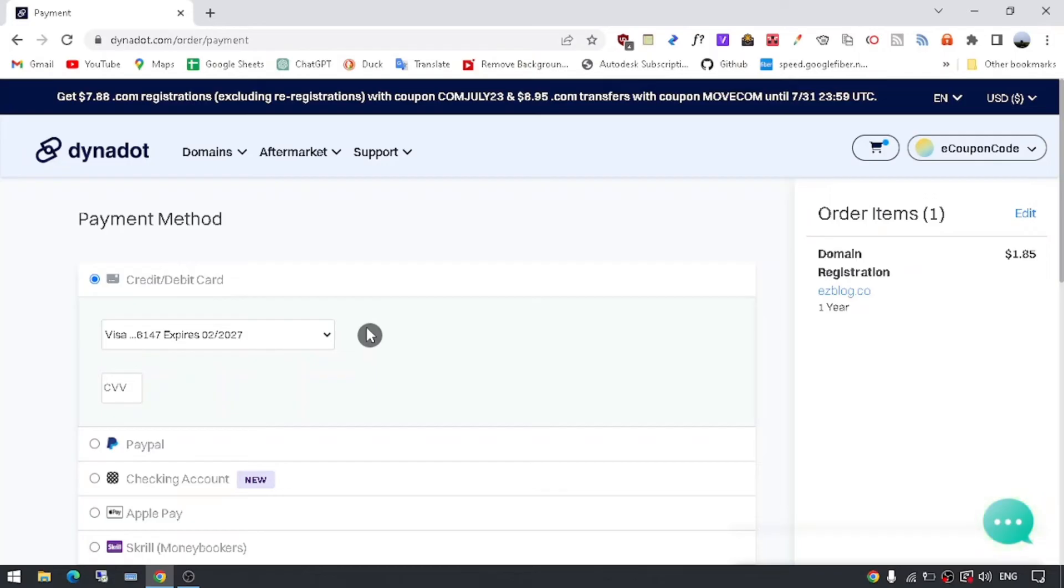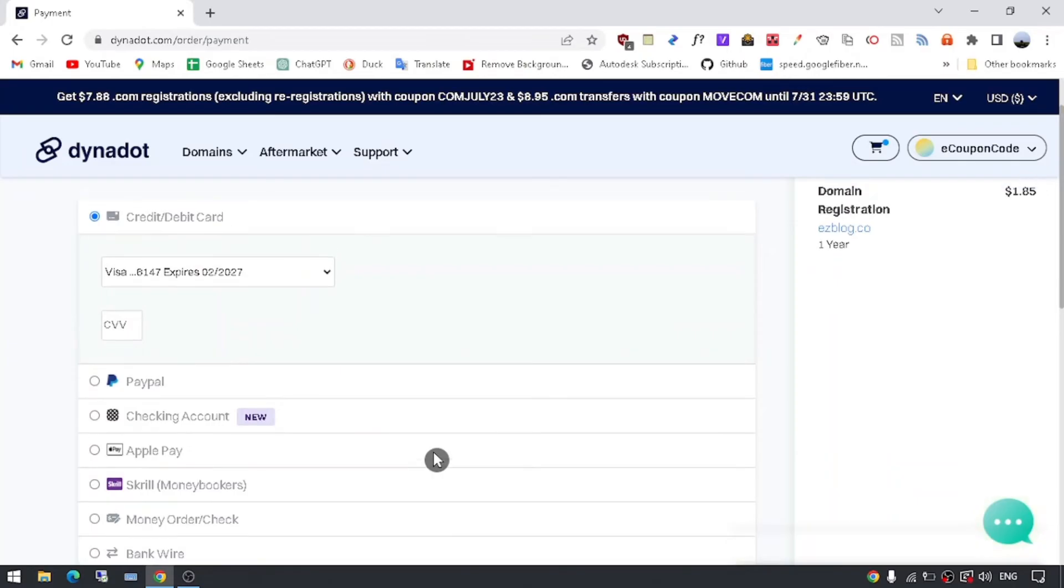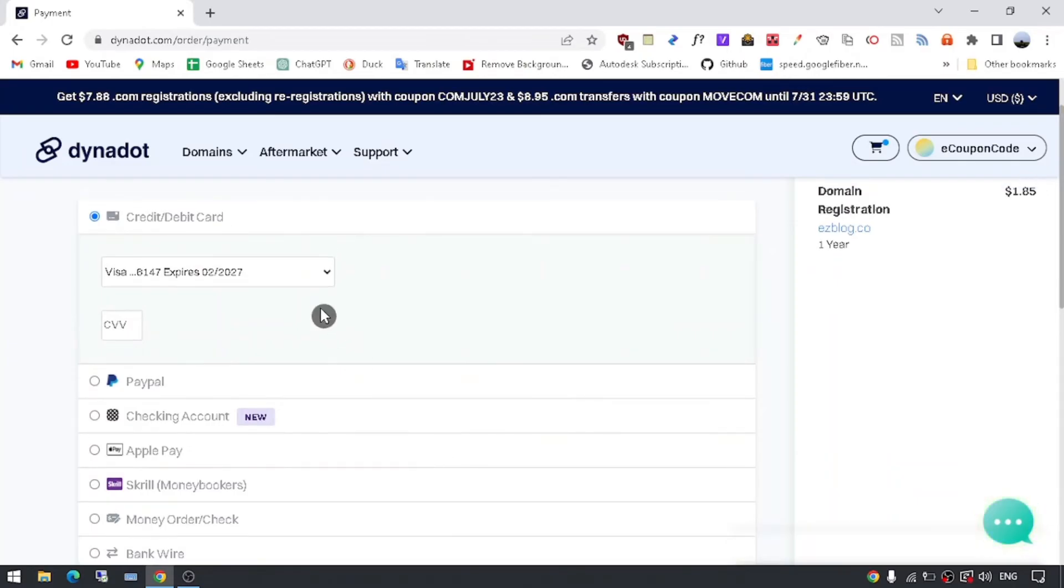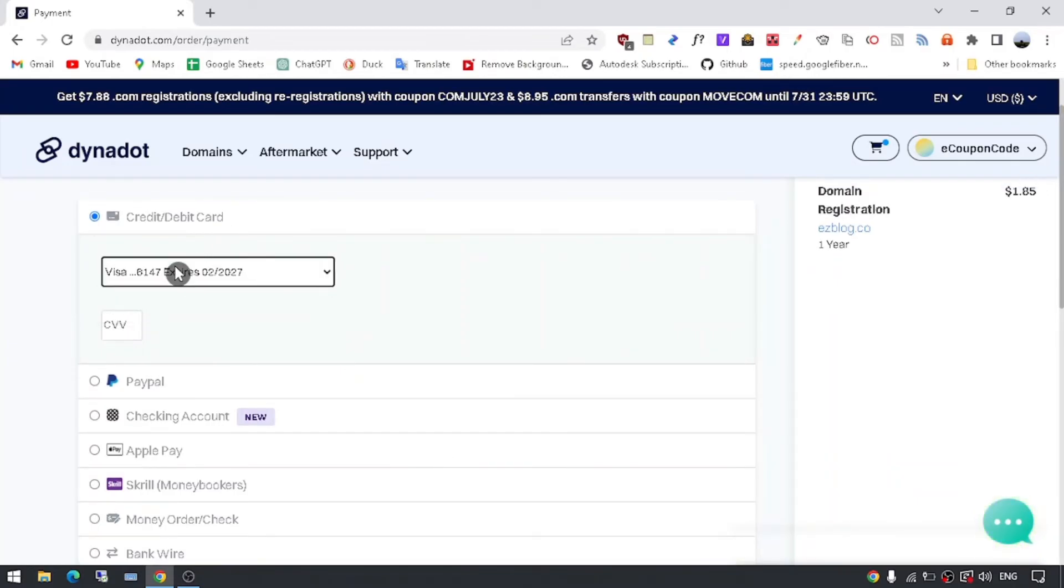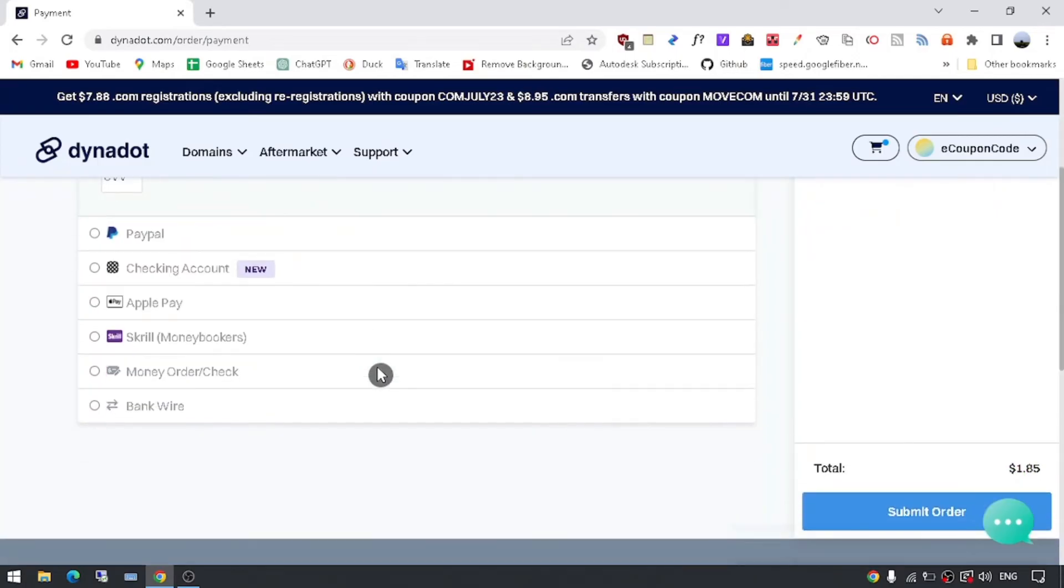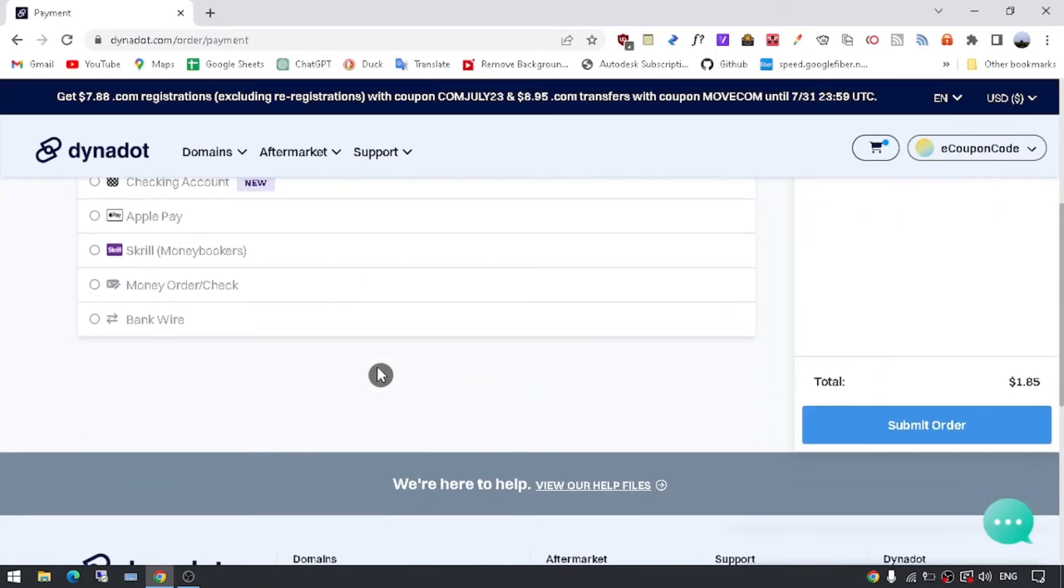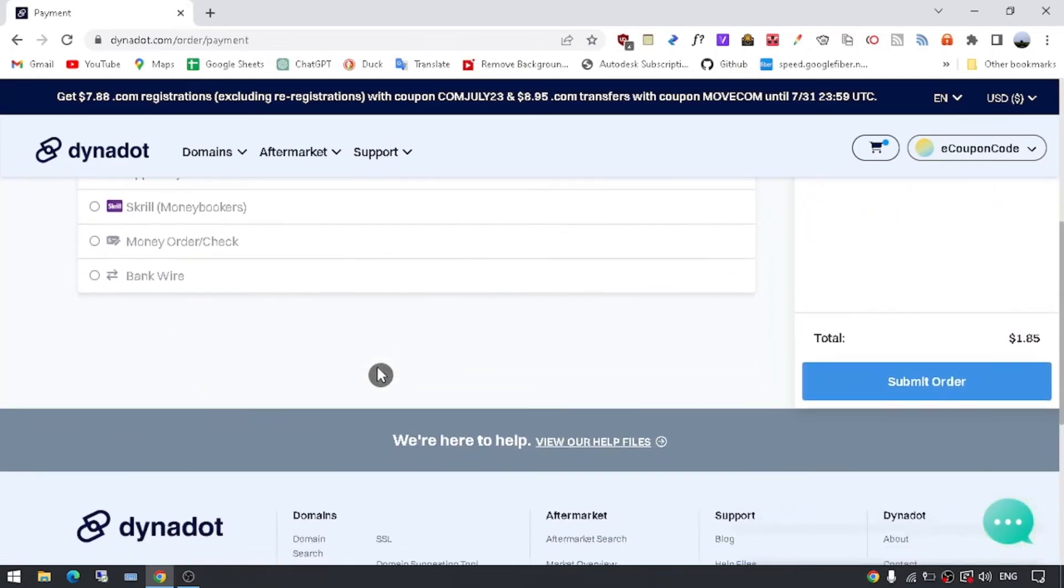Step 7: Complete the purchase. On the payment page, you'll need to provide your personal and billing information. Dynadot accepts various payment methods, including credit cards, PayPal, and more. Fill in the required details and complete the purchase.